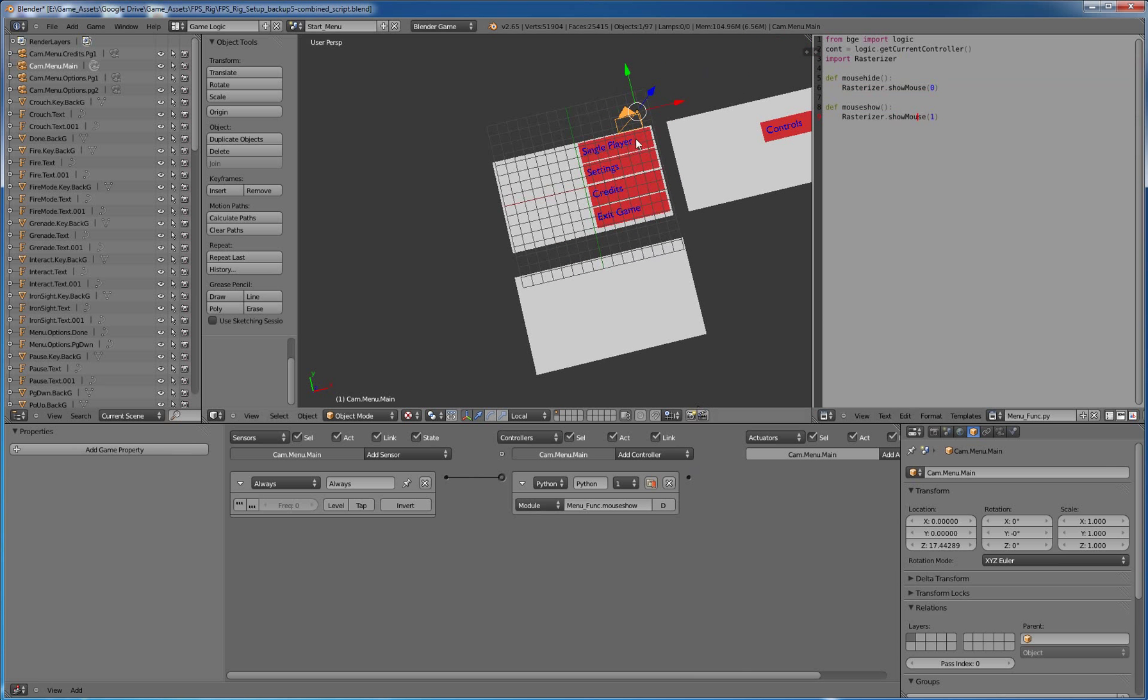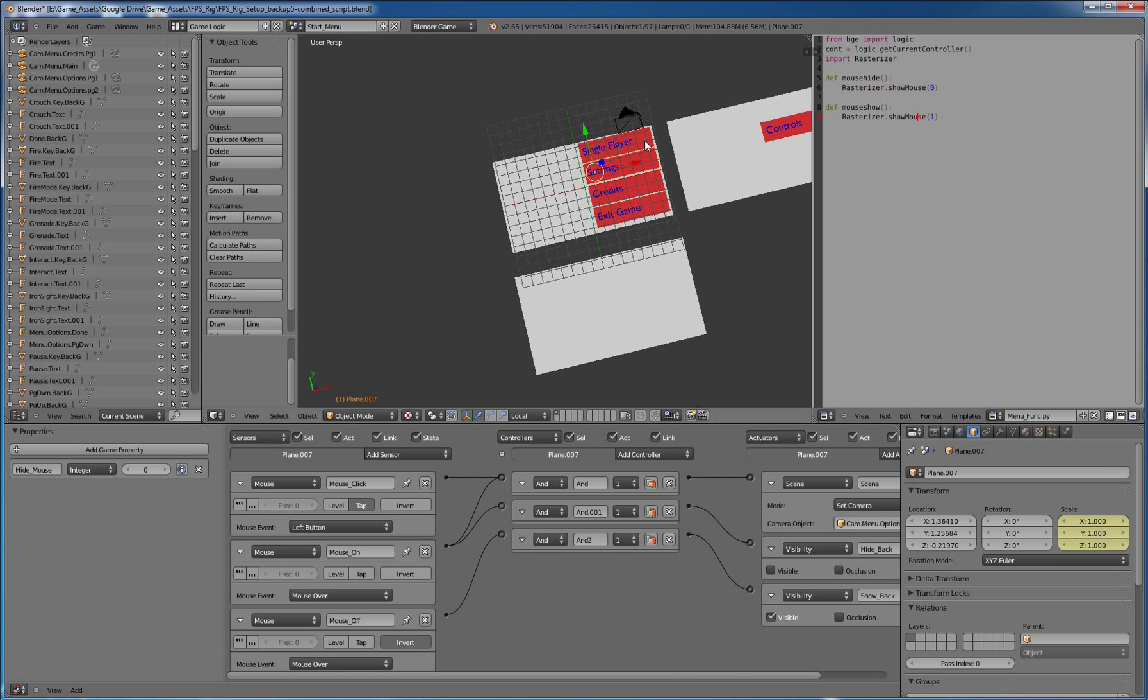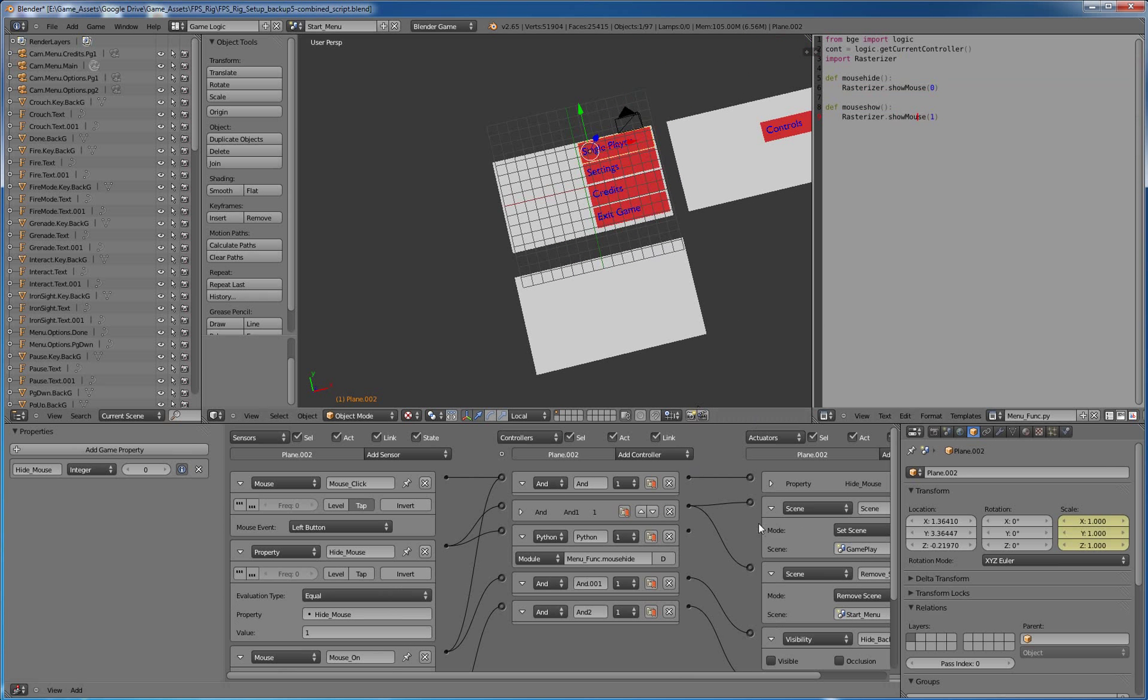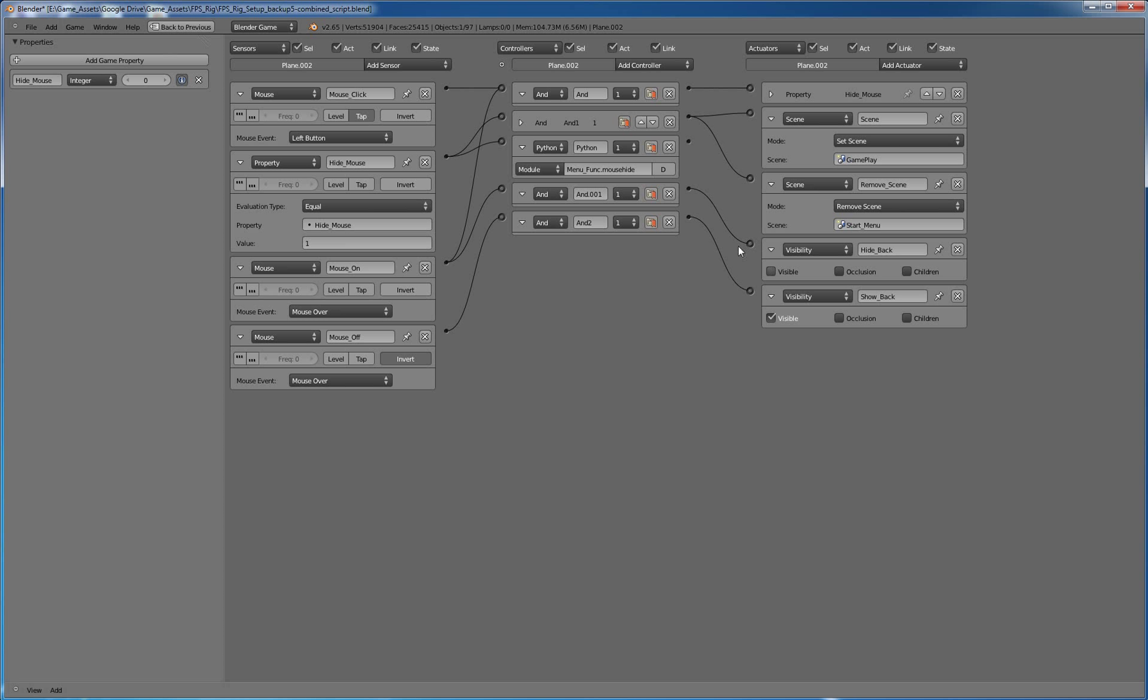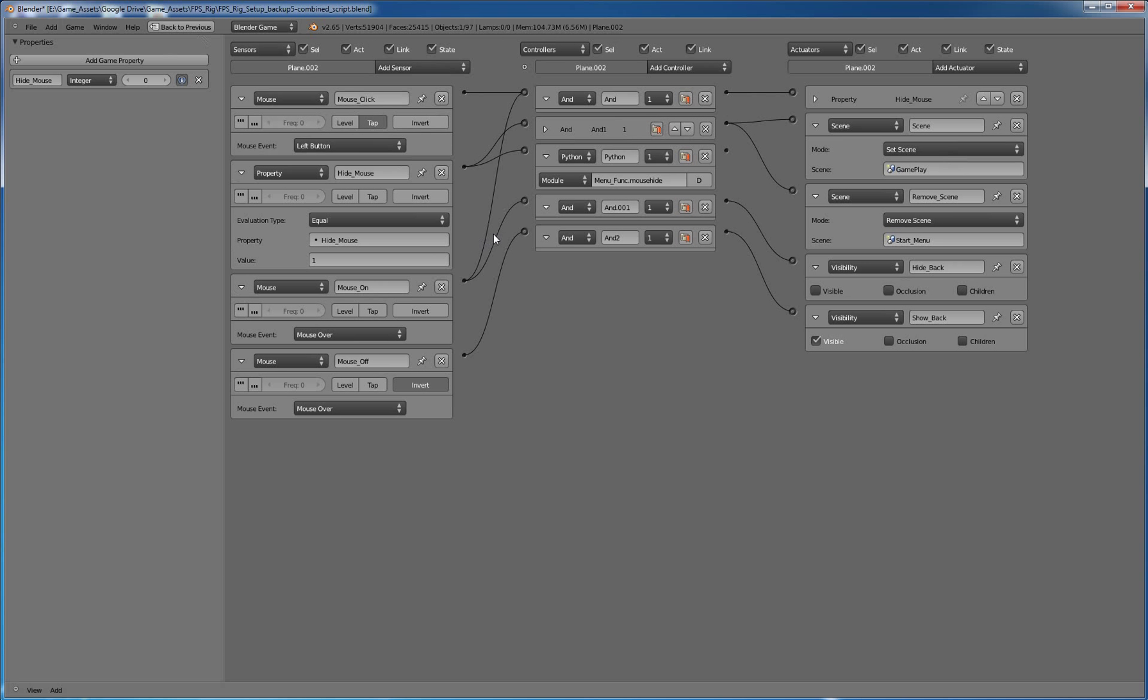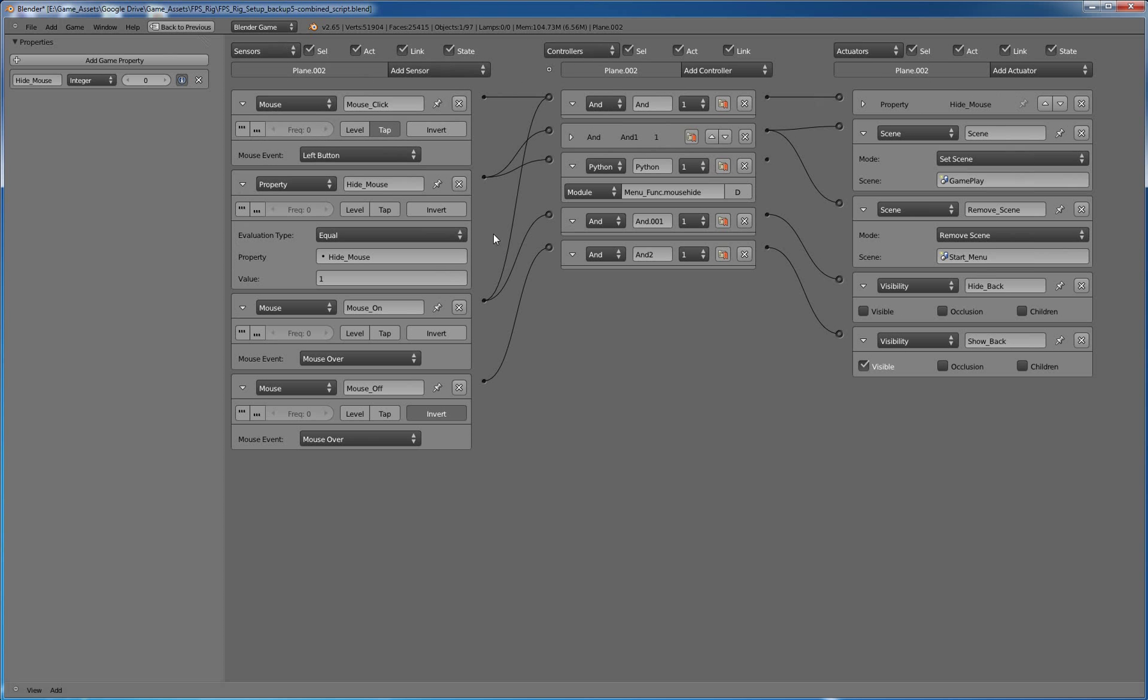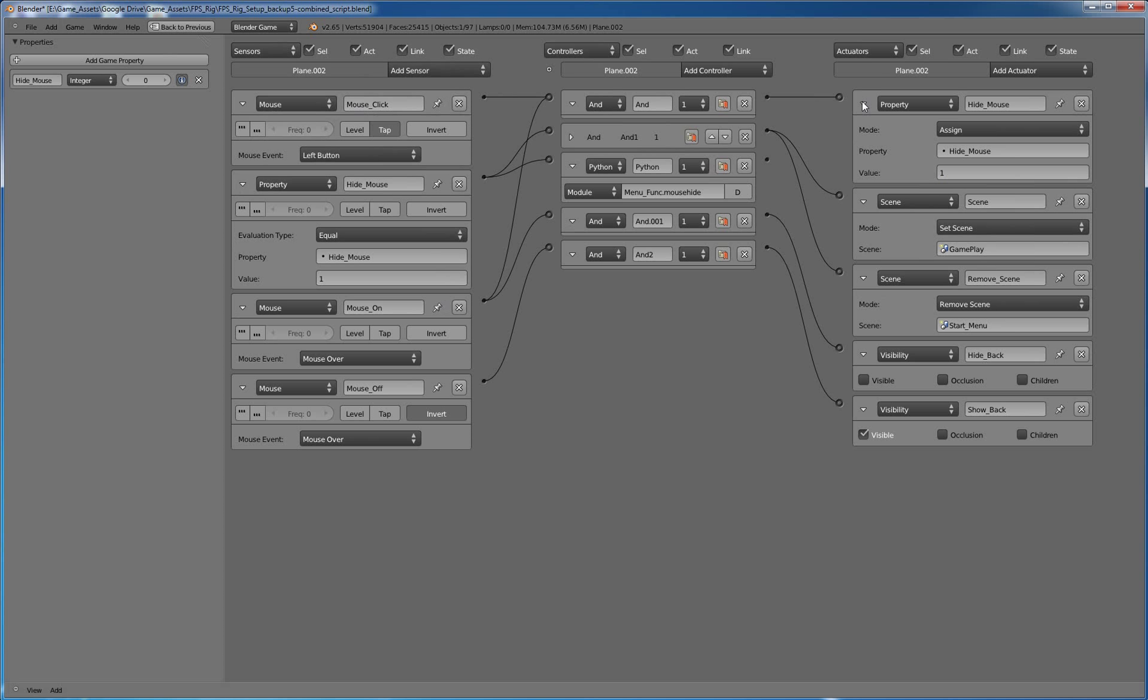Alright. So let's take a look at our single player block again. So again, we have our mouse click and our mouse on, and those are tied together into our first and block, which goes into, and this is, there's other ways to do it, but I did the property of hide mouse.